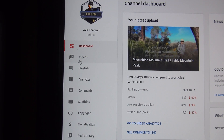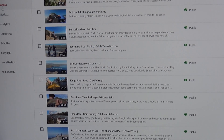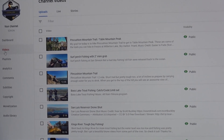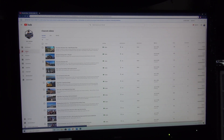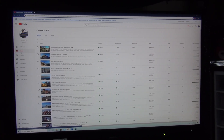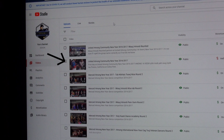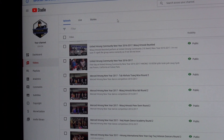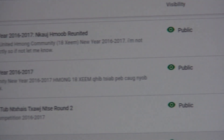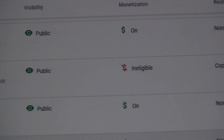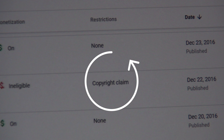Now go to the dashboard on the left side and click on Videos. You can see all your videos on the first page. This is one of my videos that has a copyright claim, and this is the video that we're going to work on.